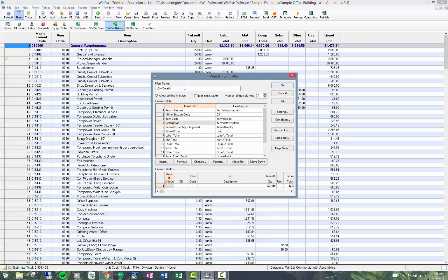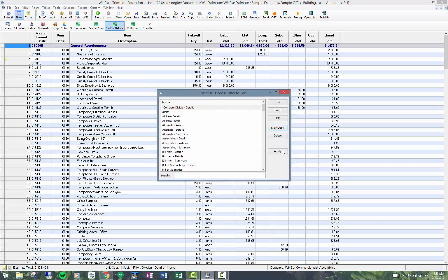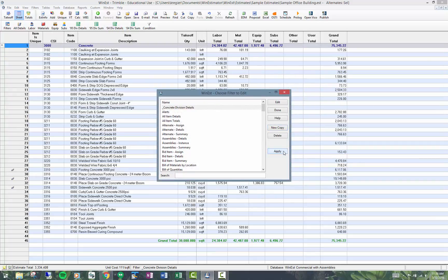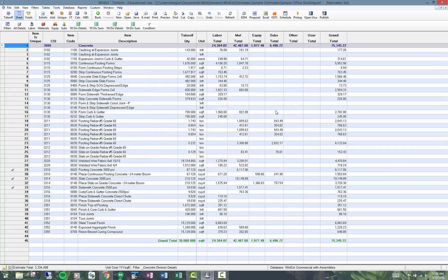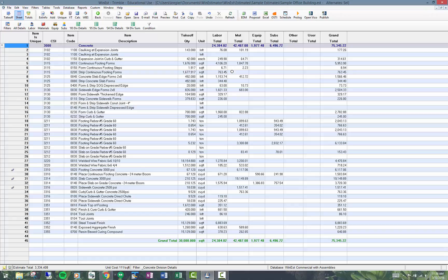So now I could say something like division concrete division details. Okay, if I apply it, that'll put it up on my screen. So now I'm looking at a concrete division details filter. Very powerful stuff, and it can be filtered on whole numbers of codes in here.